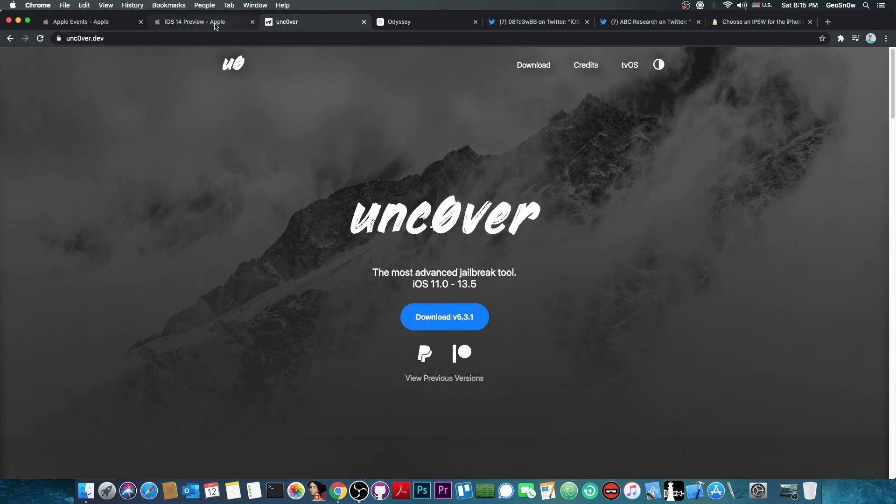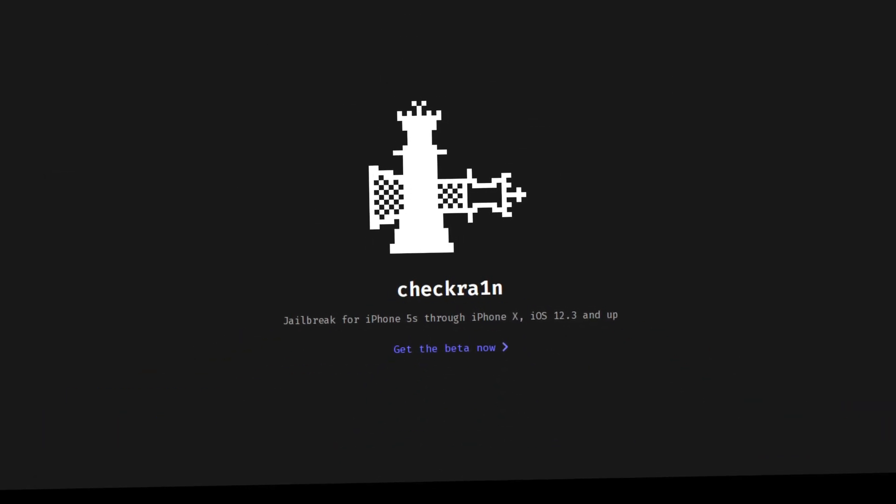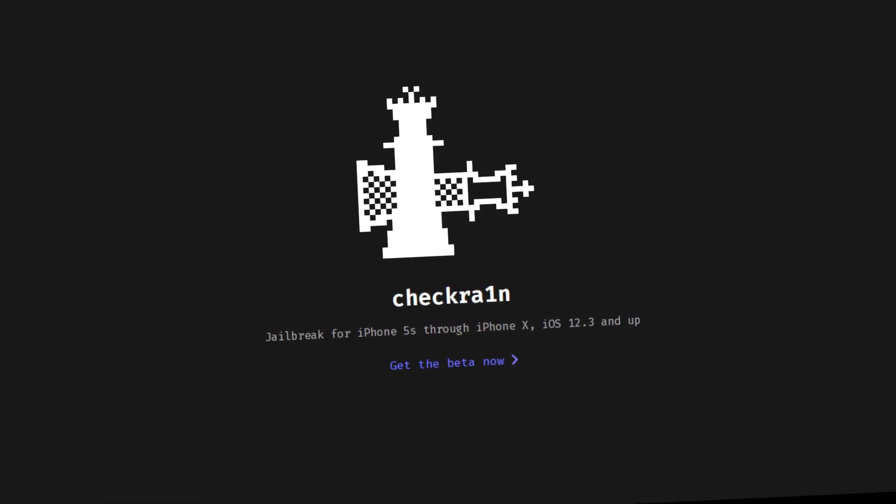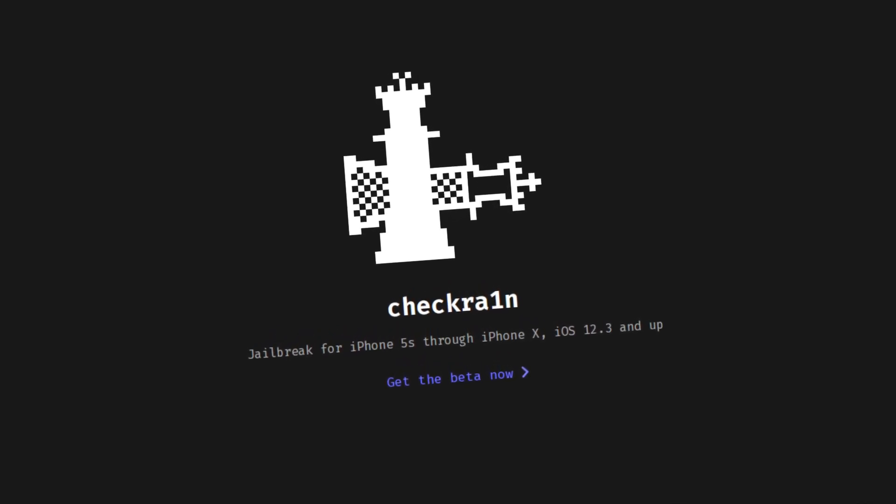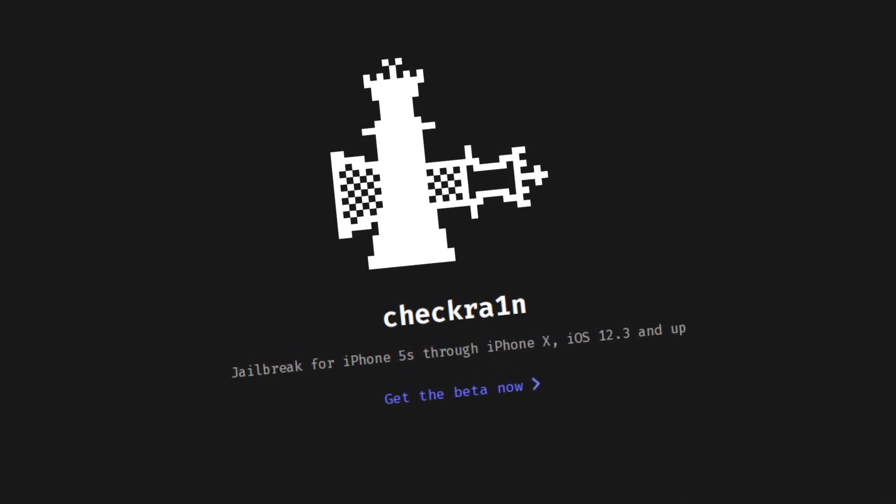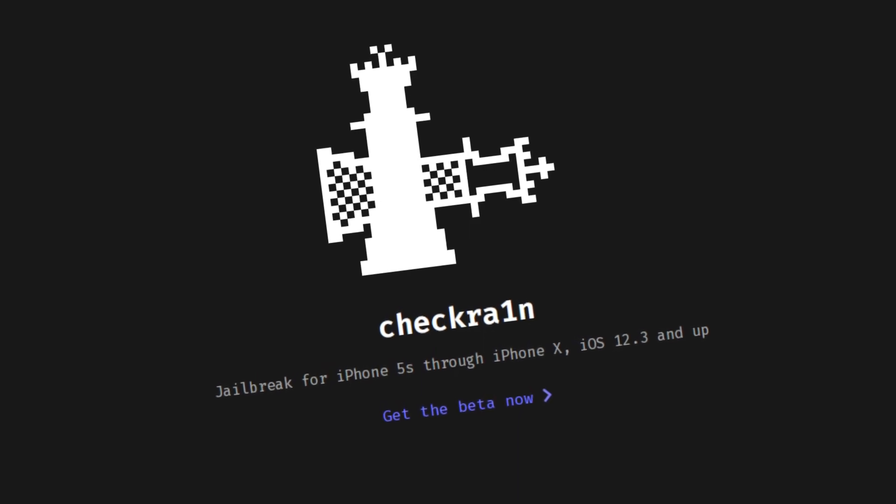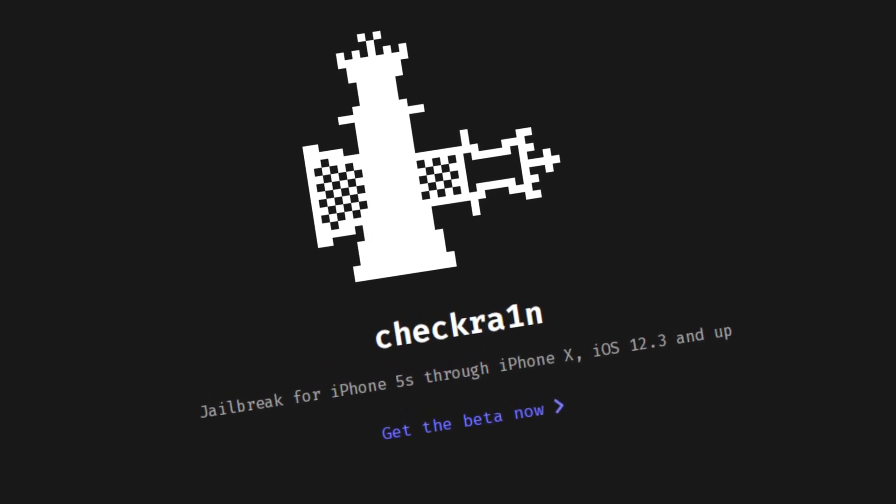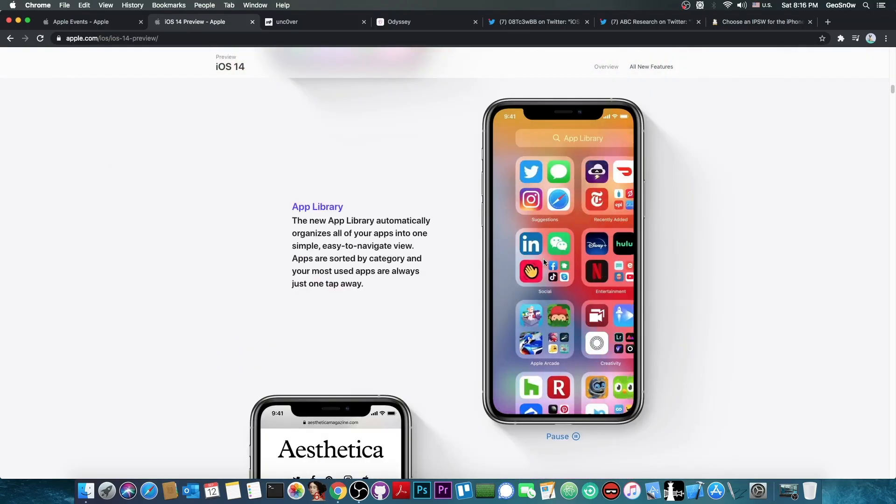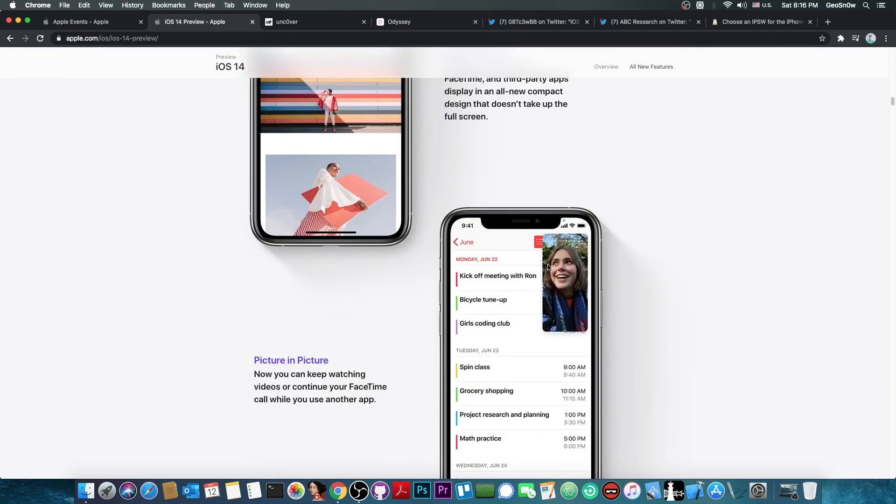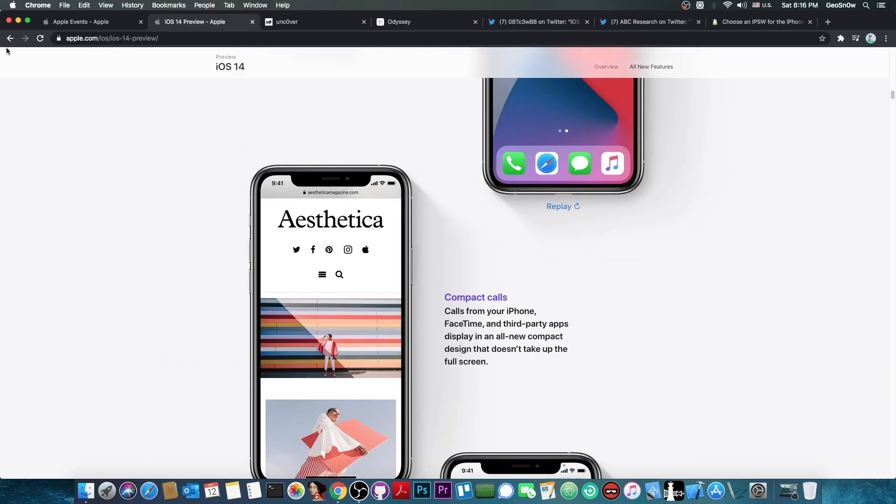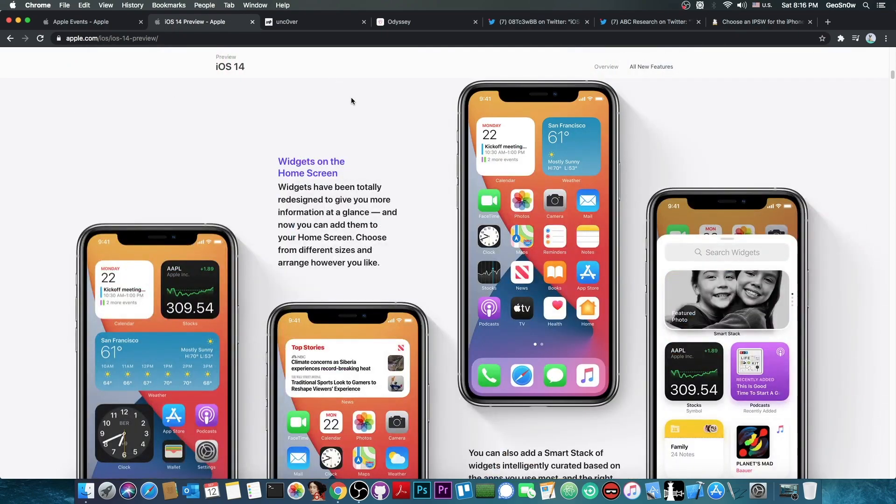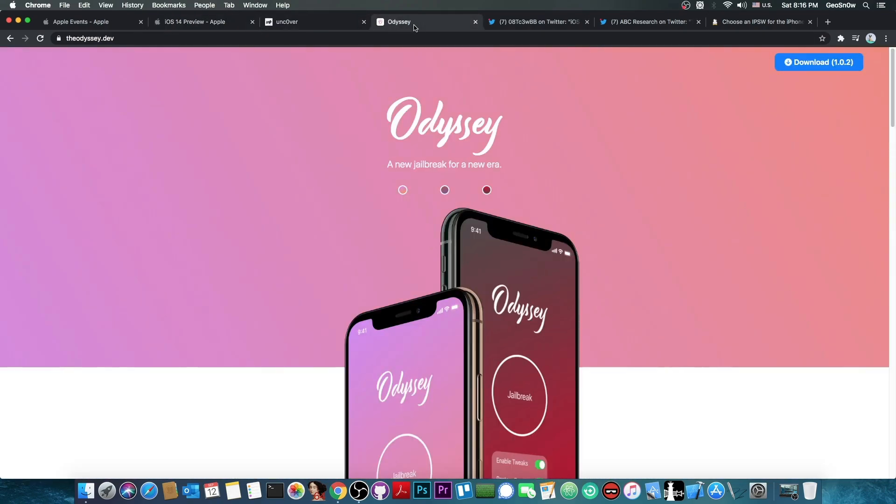For the CheckRain people, iOS 14 may not be that bad. There have been some problems at the beginning of the iOS 14 beta with CheckRain. The CheckRain team announced they have some issues getting it to work on iOS 14 beta. Those problems are likely easily fixable with CheckRain because they have a bootrom exploit. However, we do not have that luxury for Uncover or Odyssey.